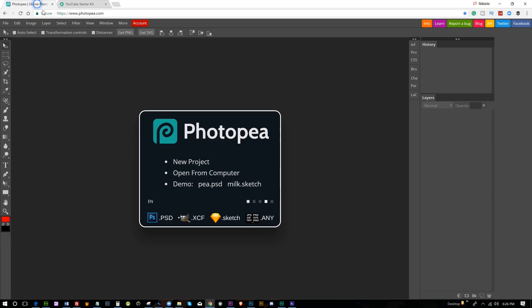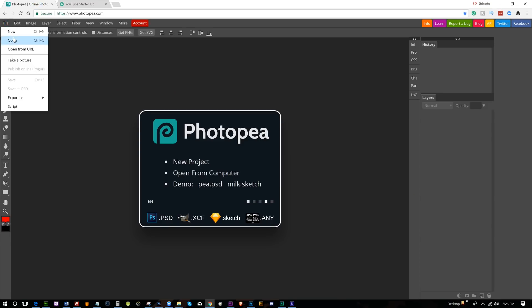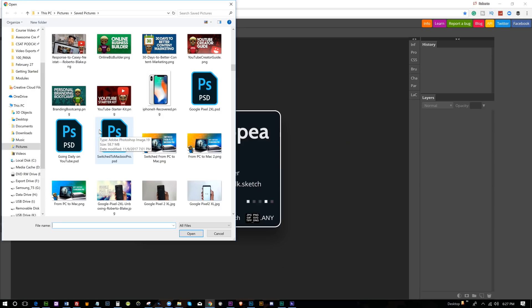I found a free alternative to Photoshop that wasn't GIMP. What I ended up finding was a browser-based application called Photopea.com, spelled like P's in a pod. And Photopea is something that I really wasn't expecting — a browser-based version of Photoshop, essentially, that could open and save PSD files.